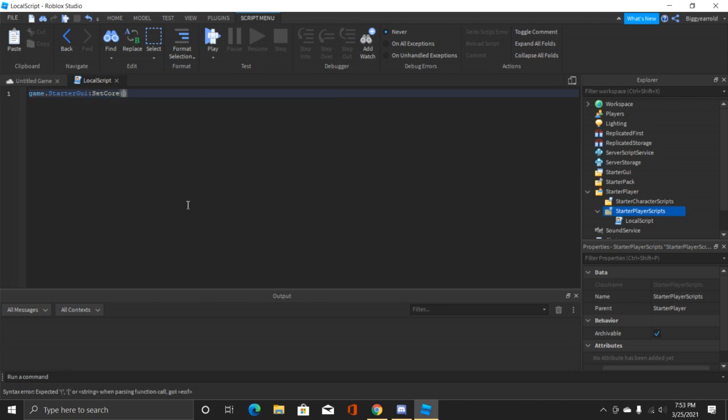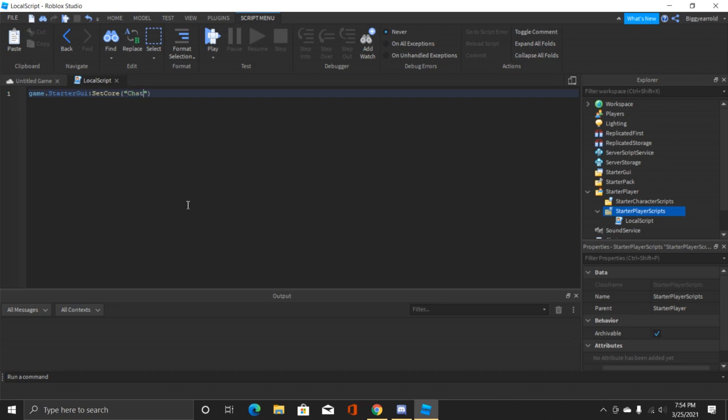Now inside these parentheses we're gonna put in quotation marks and inside these we're gonna say ChatMakeSystemMessage. So this is basically just telling the script to make a system message.